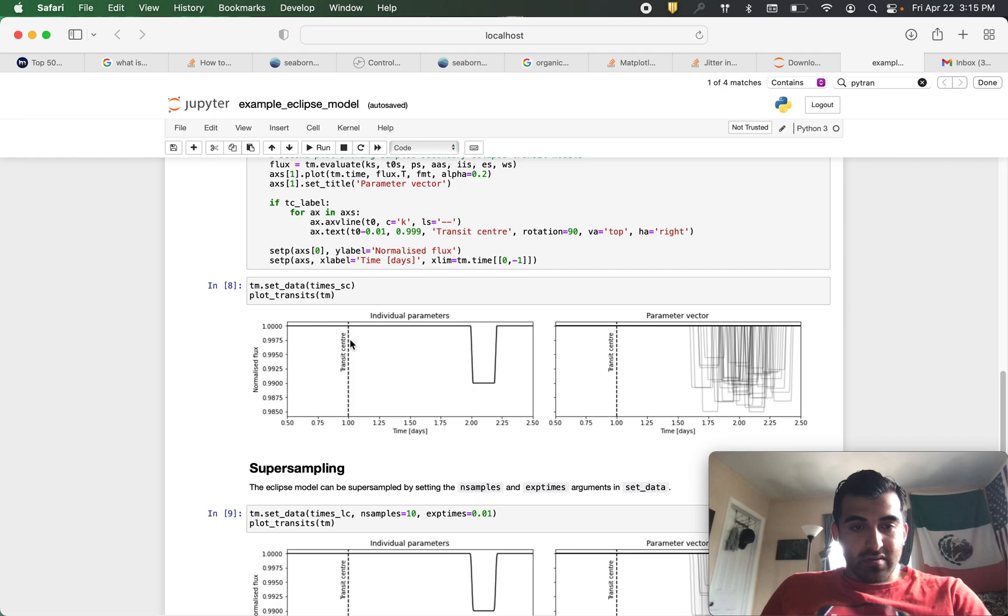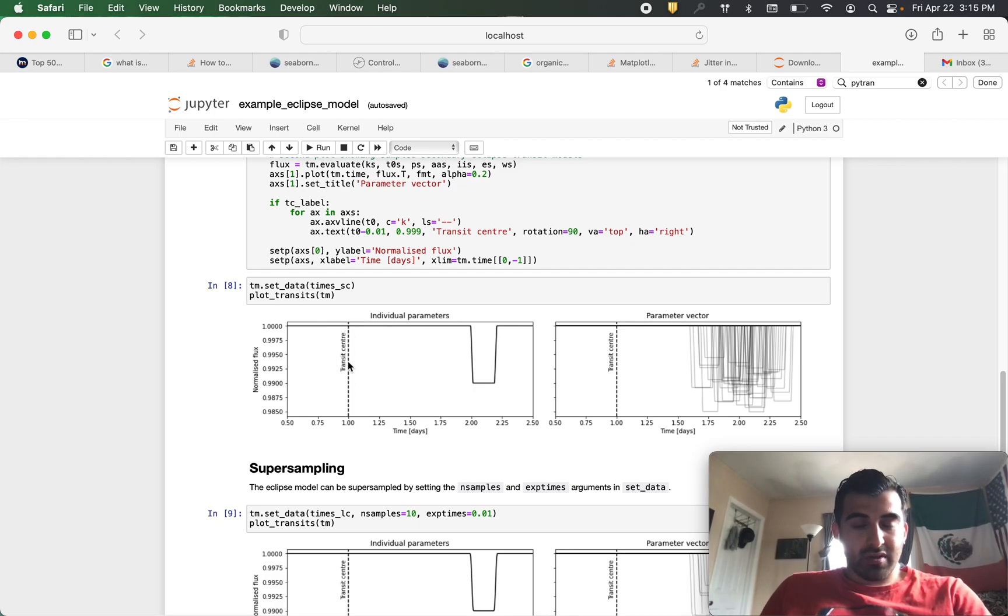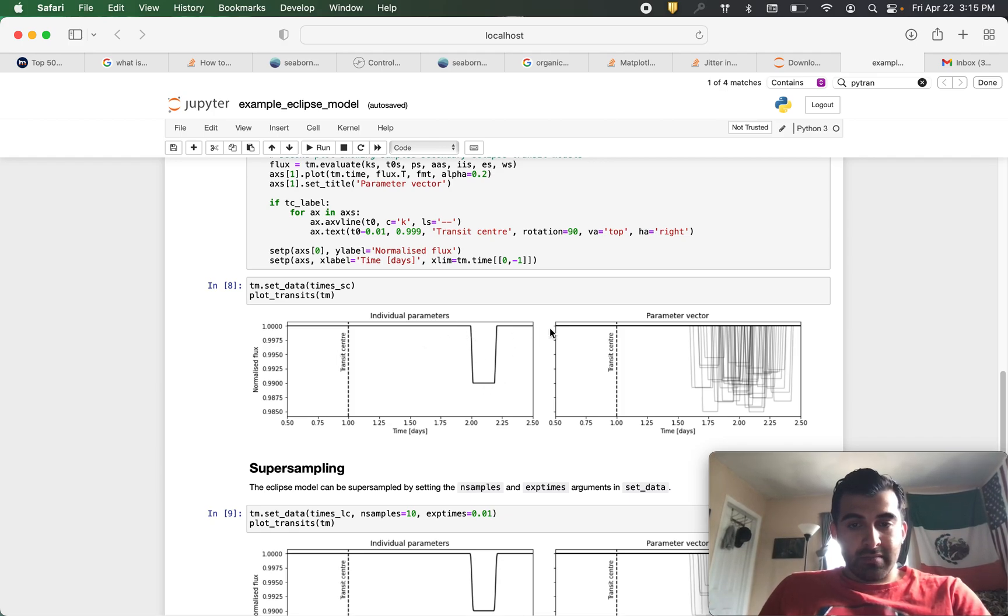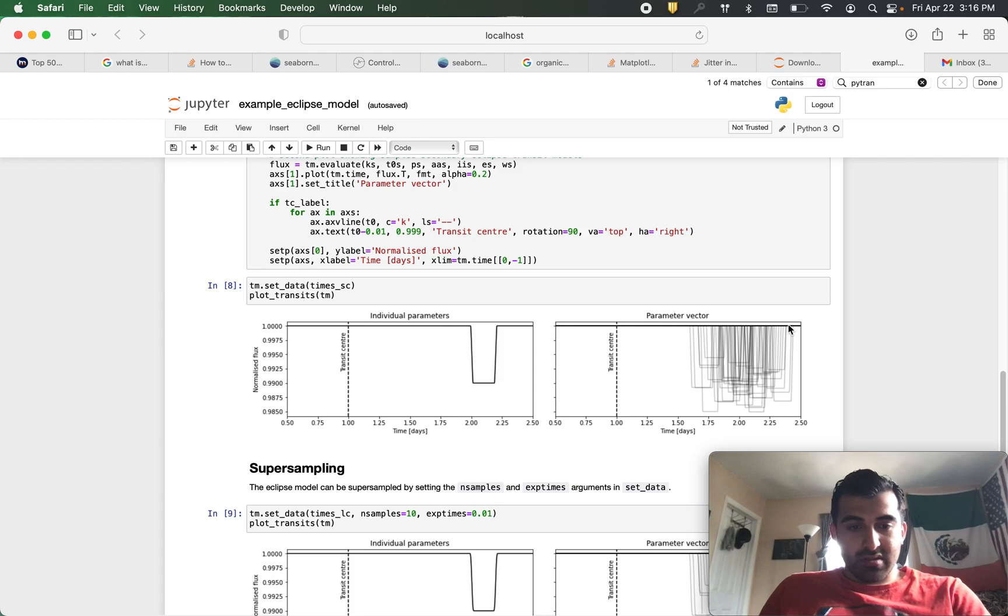So the transit center is where the actual transit appears and here's our secondary eclipse and then here are all of our sampled models.